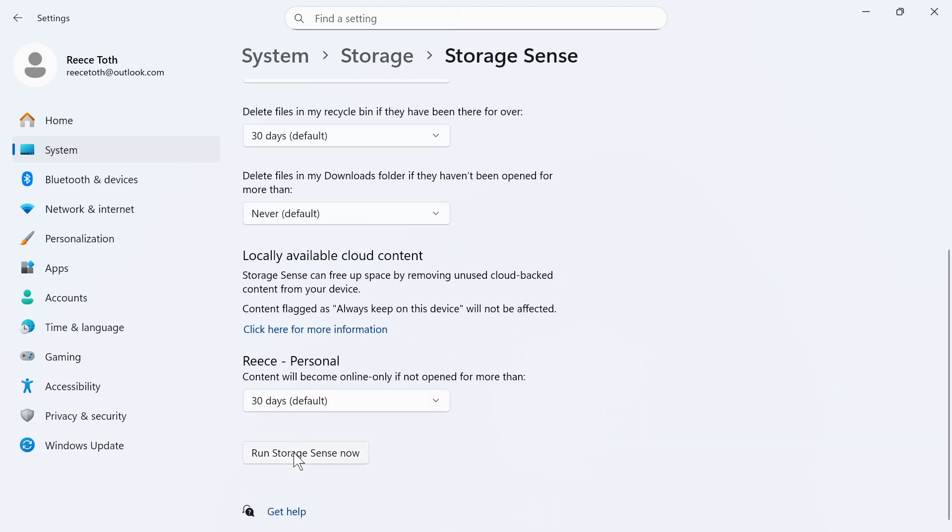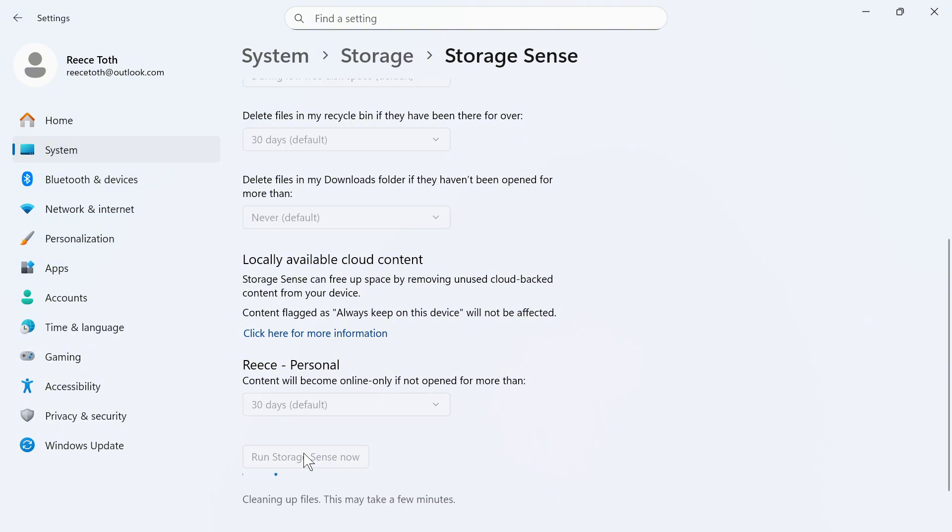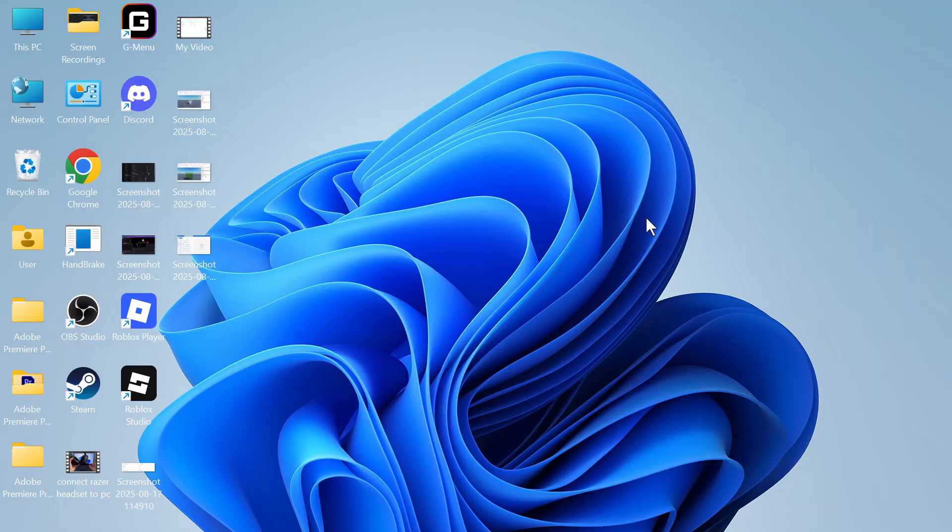You can then scroll down to the bottom and click on run storage sense now and this is another way to clean up files and cache data on your computer. Once you've done this you can restart your system and that should have now saved storage space as well as improved the performance on your laptop or computer.